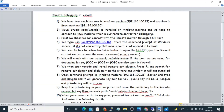We type SSH root at 192.168.100.80 from the command prompt of the Windows machine. If it gets connected, that is okay. But if it's not connecting, that means the port is not open in the firewall. We need to talk to the network administrator to open the SSH port in the firewall so that we can access the remote Linux server.